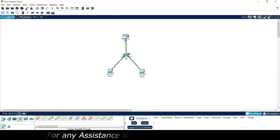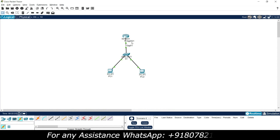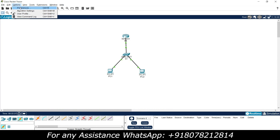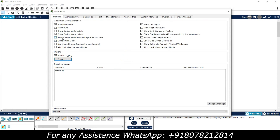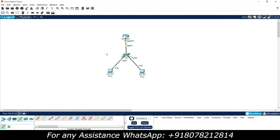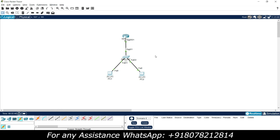Here we can see that interface GigabitEthernet 0/0/1 is connected to S1. I will go to Options > Preferences and give 'always show port labels in logical workspace', so that we can see the ports we connected. We will label the IP address here: 192.168.1.1/24.